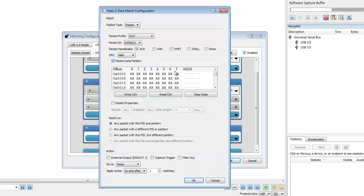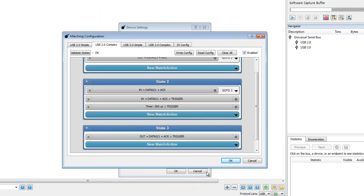In our setup, we've set multiple trigger conditions. When the capture is triggered, all the pre-trigger and post-trigger data will be downloaded and displayed.